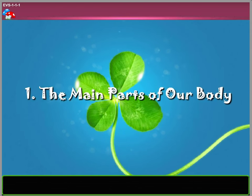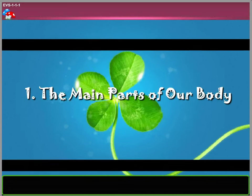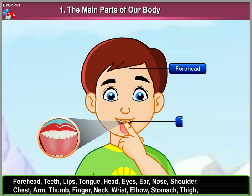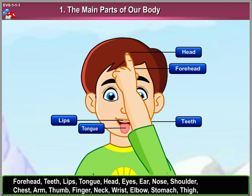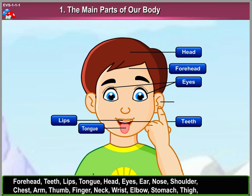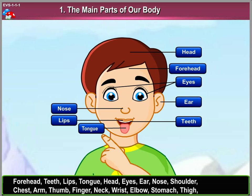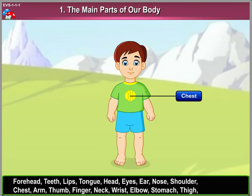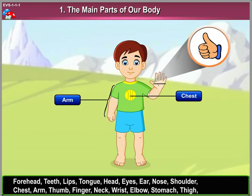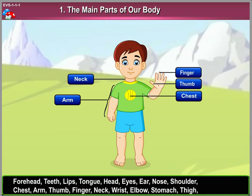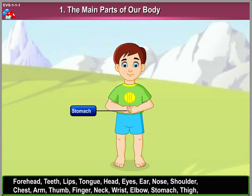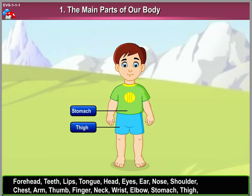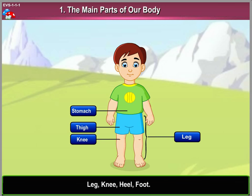Chapter 1: The Main Parts of Our Body. Forehead, teeth, lips, tongue, head, eyes, ear, nose, shoulder, chest, arm, thumb, finger, neck, wrist, elbow, stomach, thigh, leg, knee, heel, foot.